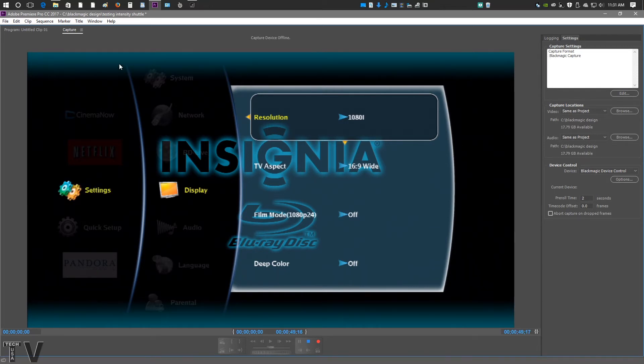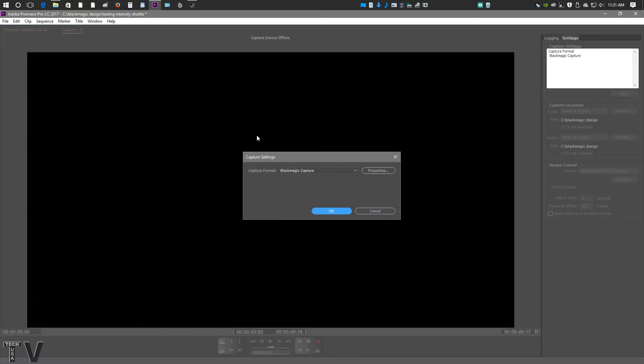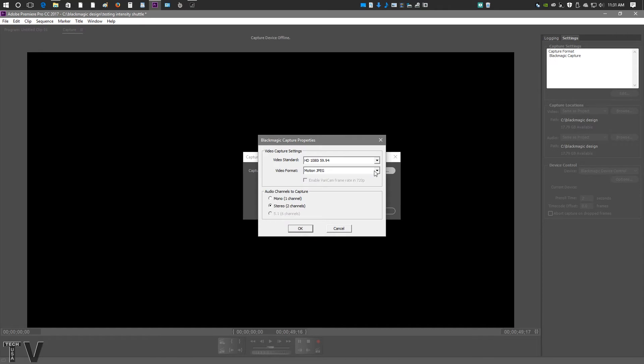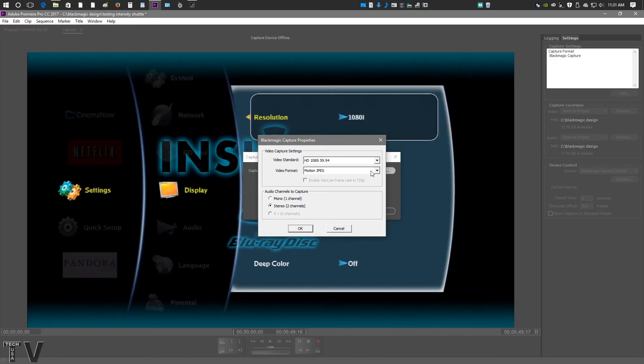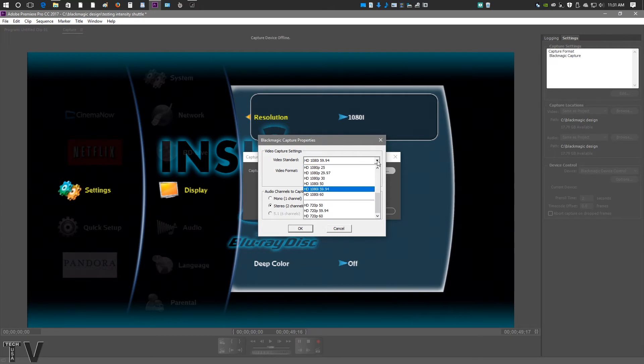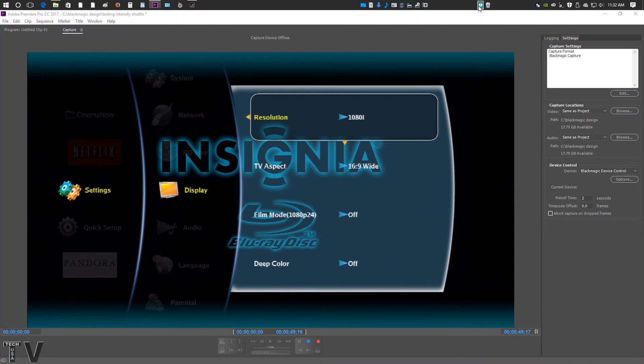You can actually do it another way as well, where it says Capture here. If we actually right click and go into Capture Settings, the same interface pops up. You can actually select 1080p, 720. You can do Uncompressed, Motion JPEG.